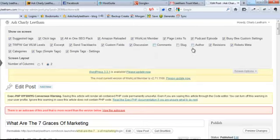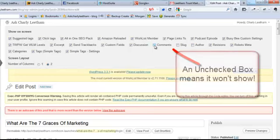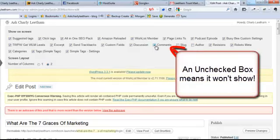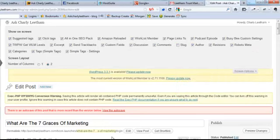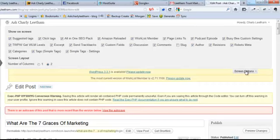Now if I just put a check in the comments box and a check in the author box, not in the slug box we don't need that because that's handled by the permalinks, but one in the comments box and one in the author's box. And then we click on the screen options again to get rid of that little drop-down.